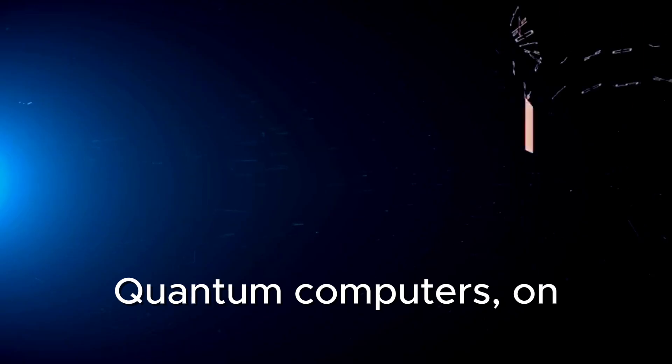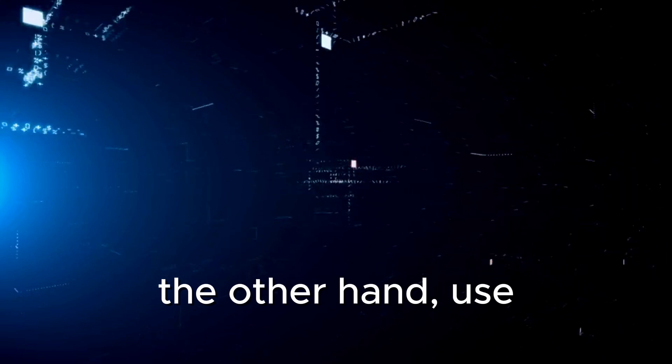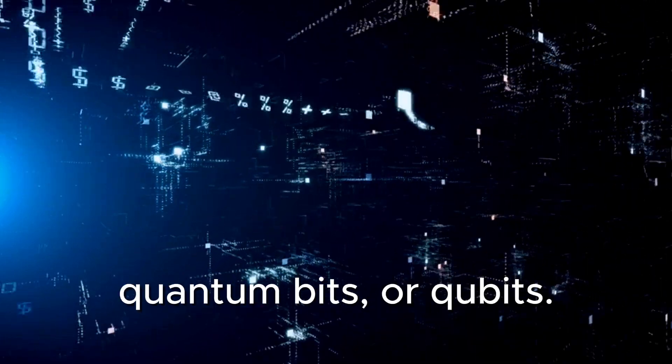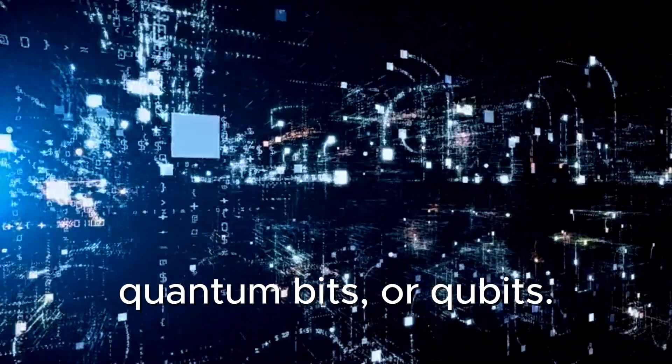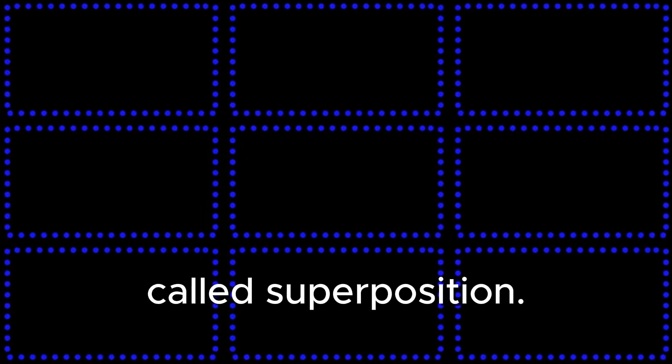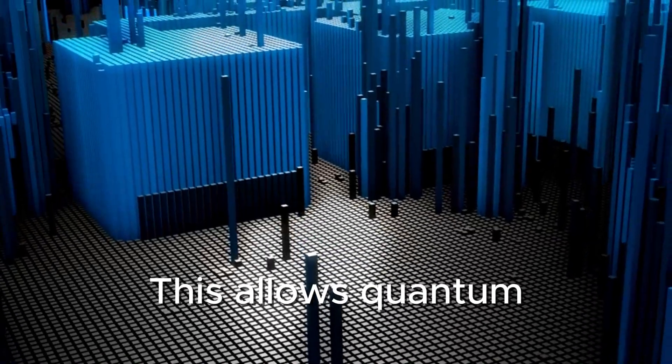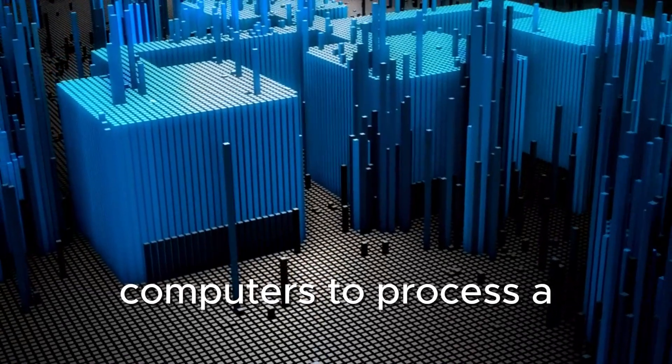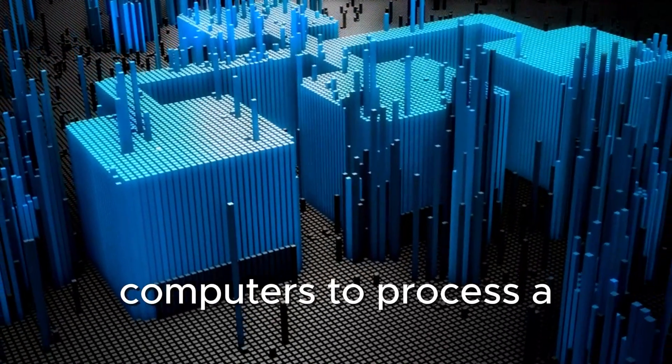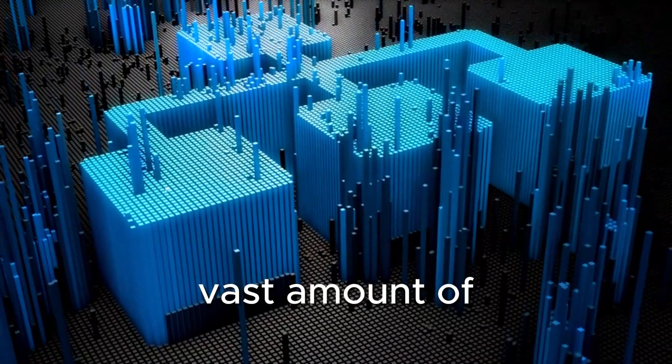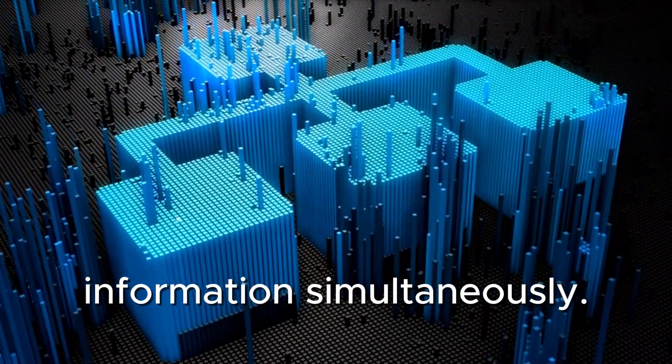Quantum computers, on the other hand, use quantum bits or qubits. These qubits can be both zero and one at the same time, thanks to a property called superposition. This allows quantum computers to process a vast amount of information simultaneously.